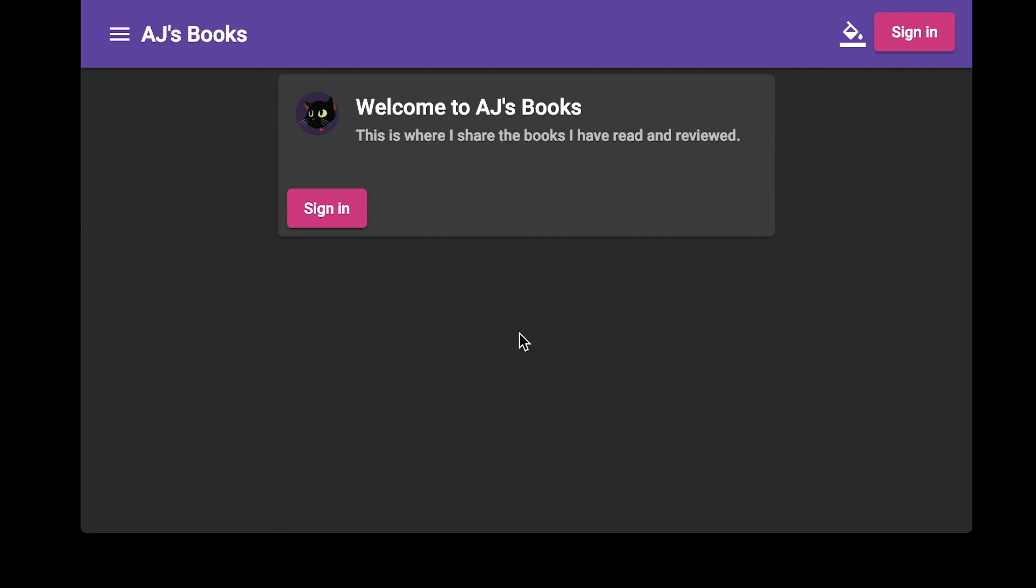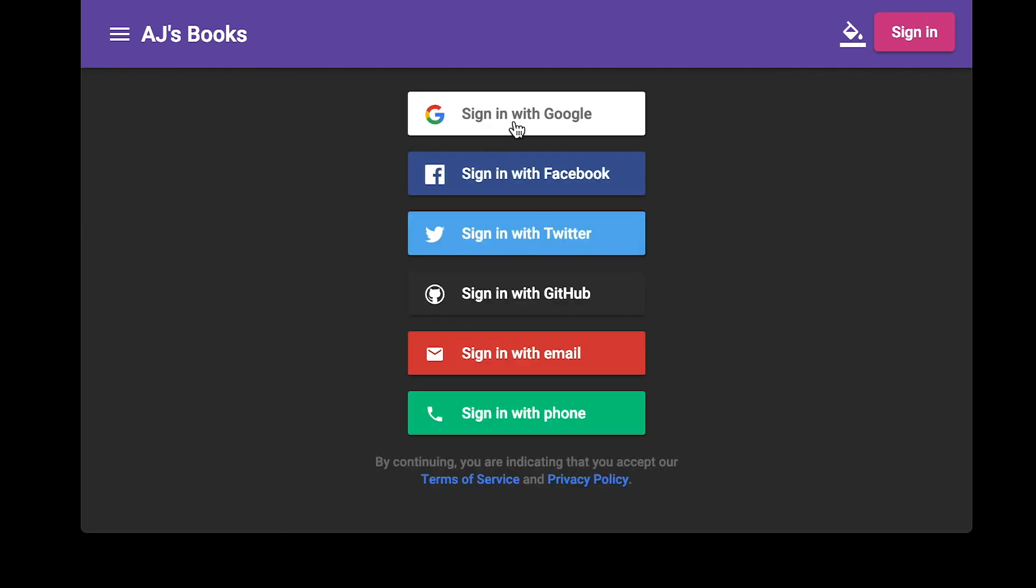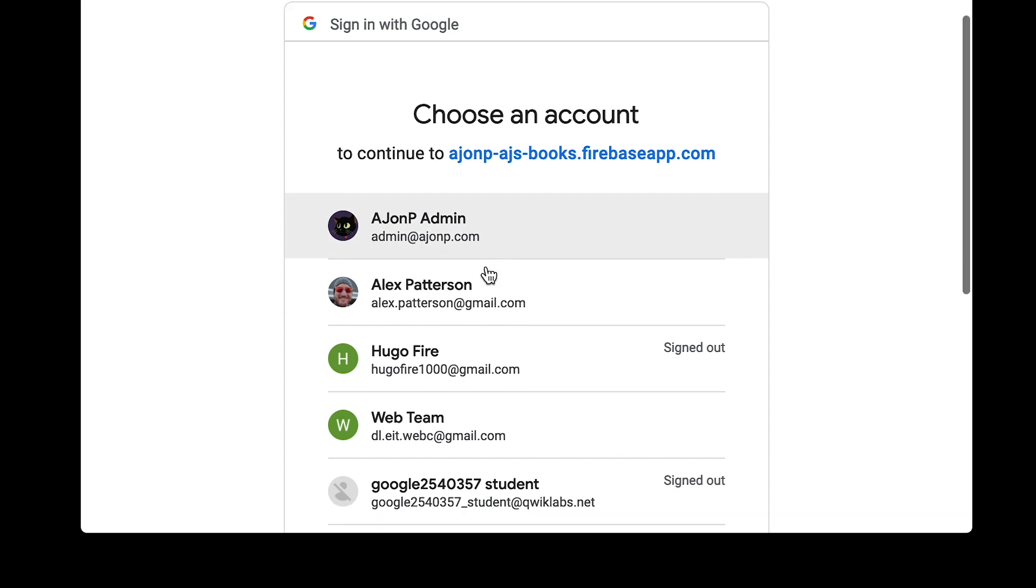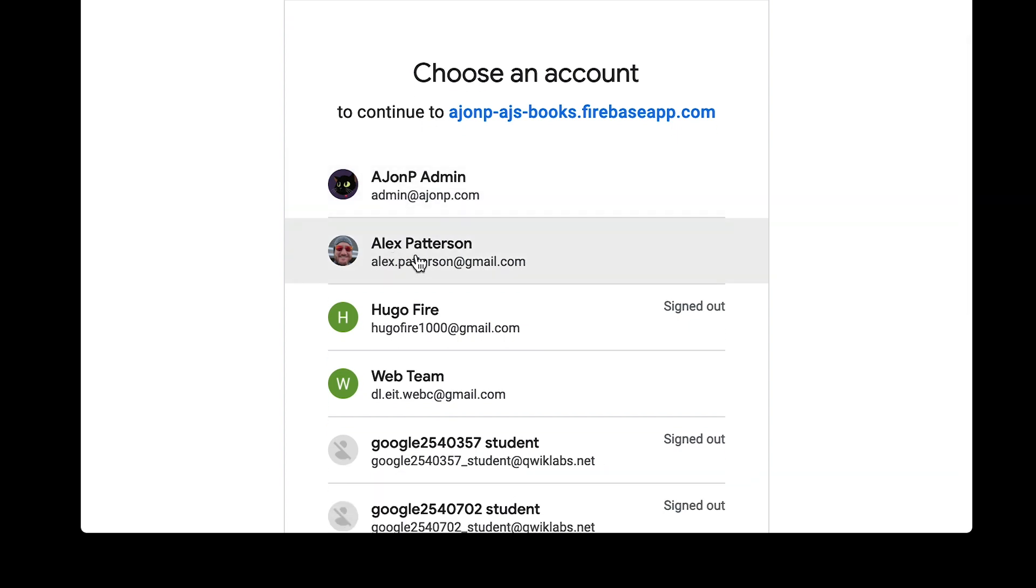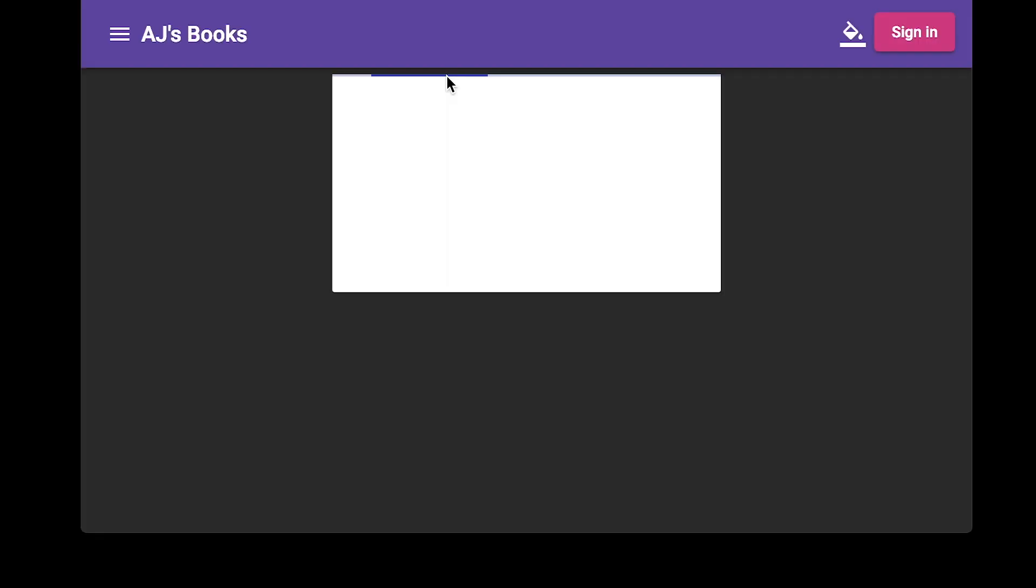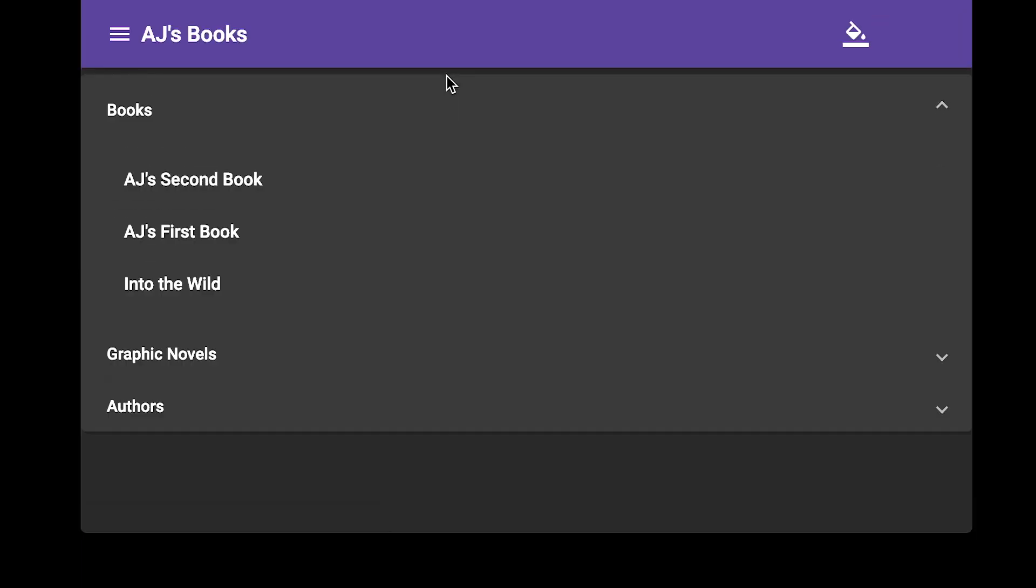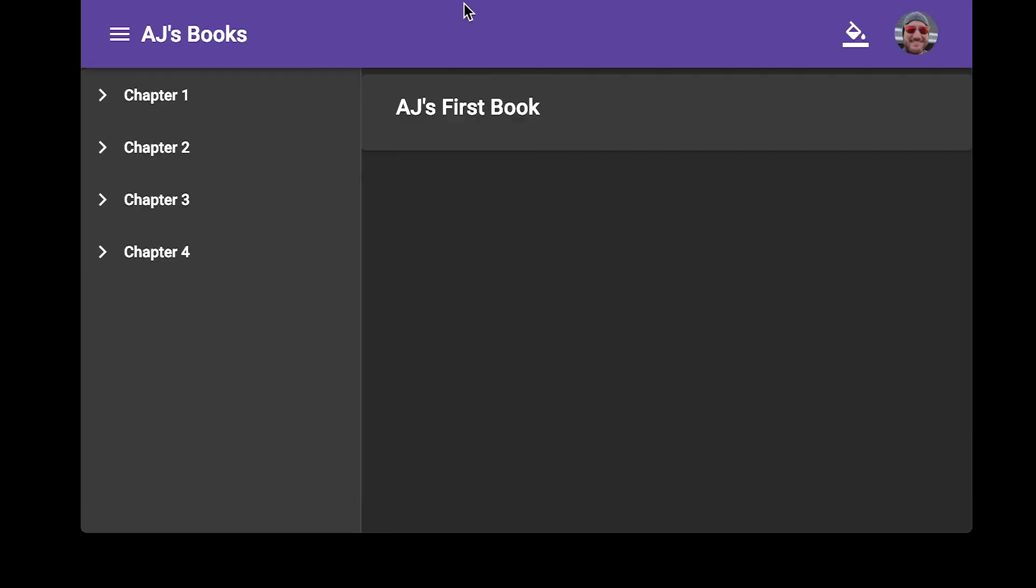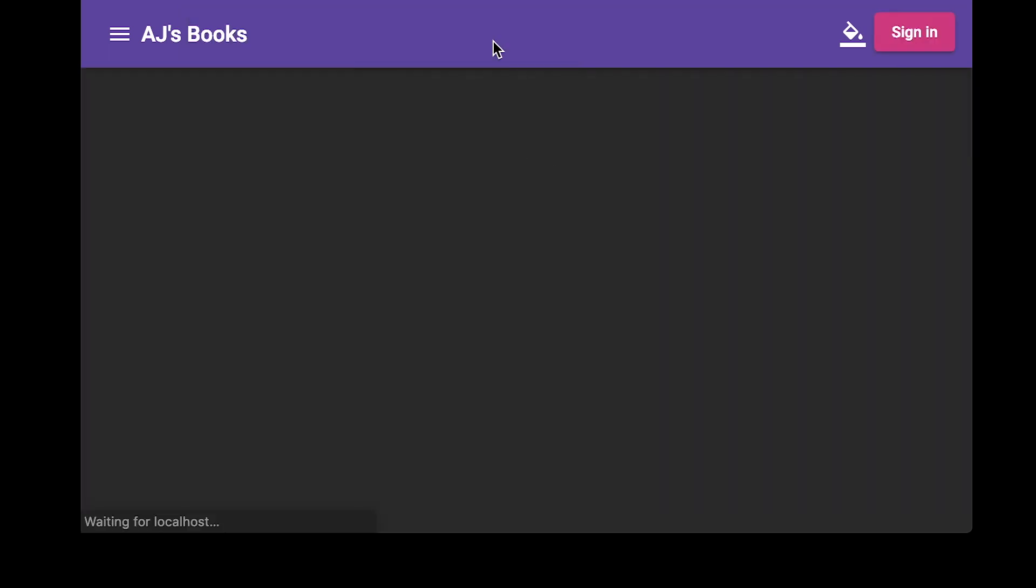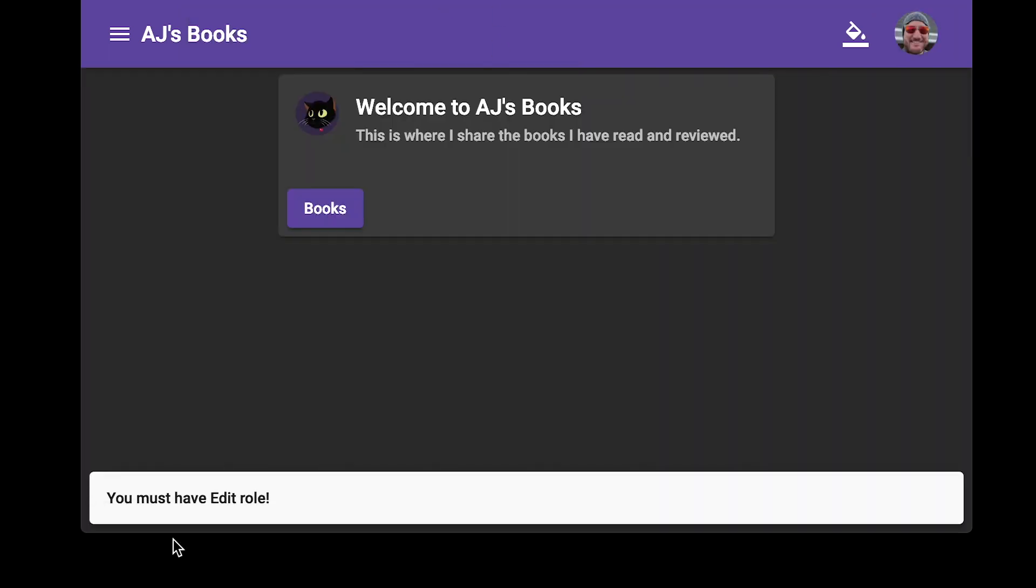Now we can log in as a user that has the subscribe only role. I'll use my normal personal account for this alex.patterson at gmail.com and you'll see that when we try to manually go to the url for slash edit this won't allow us in and it will kick us back to the welcome screen.